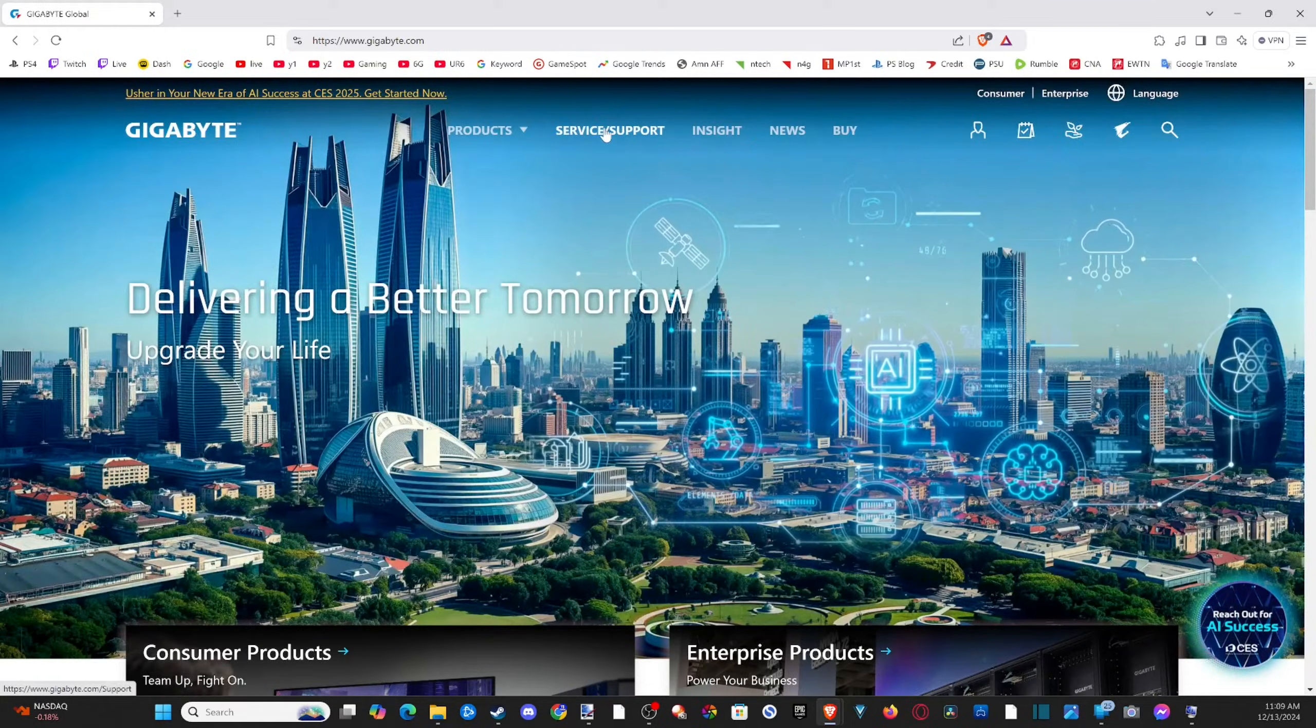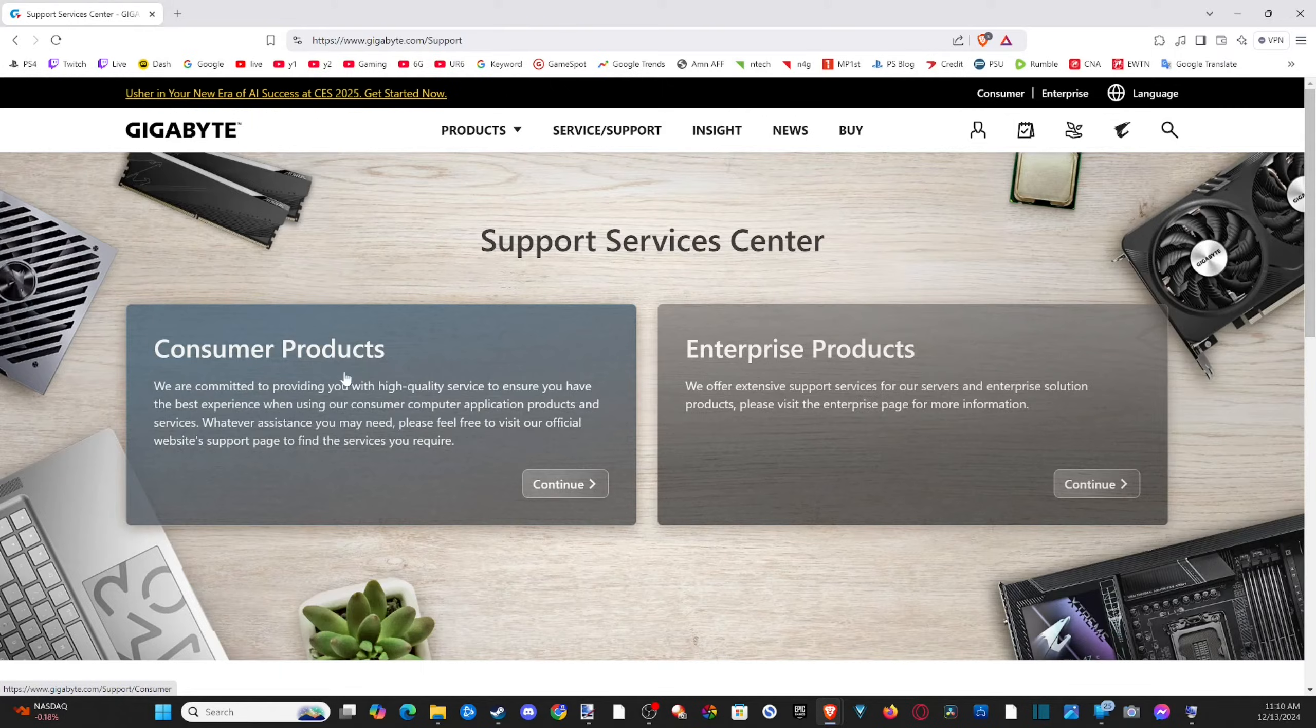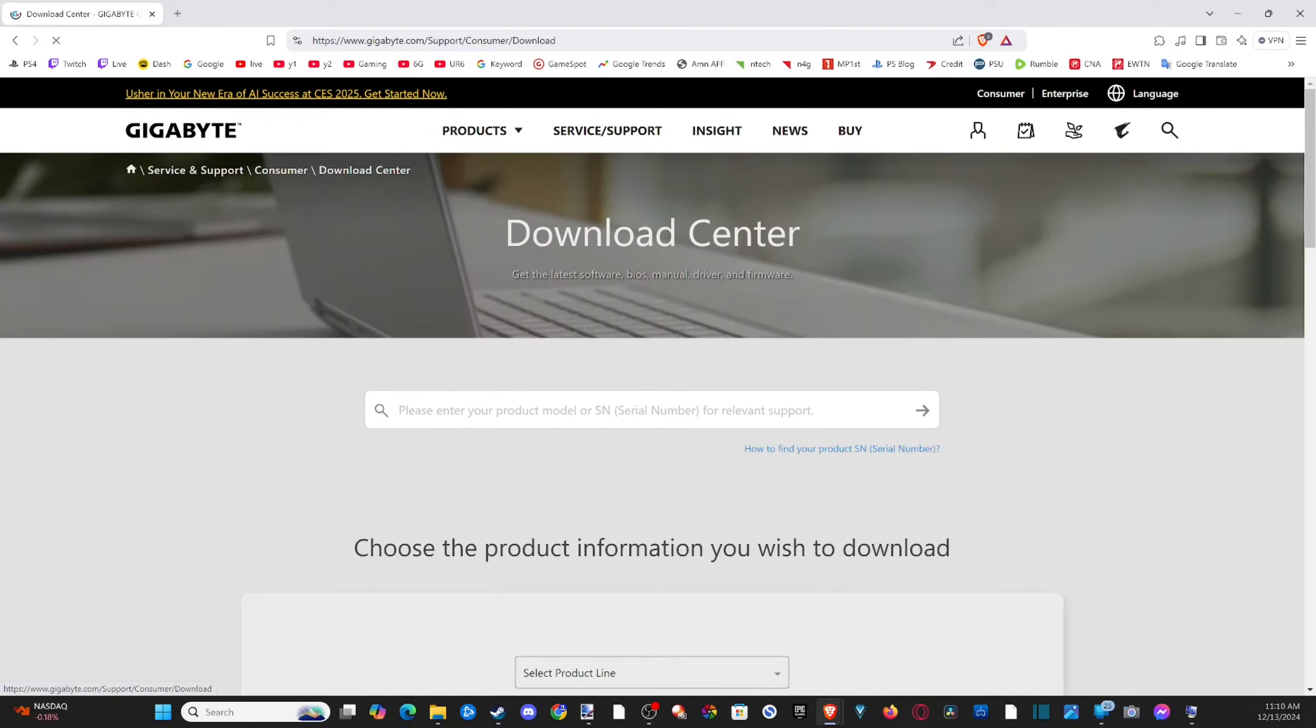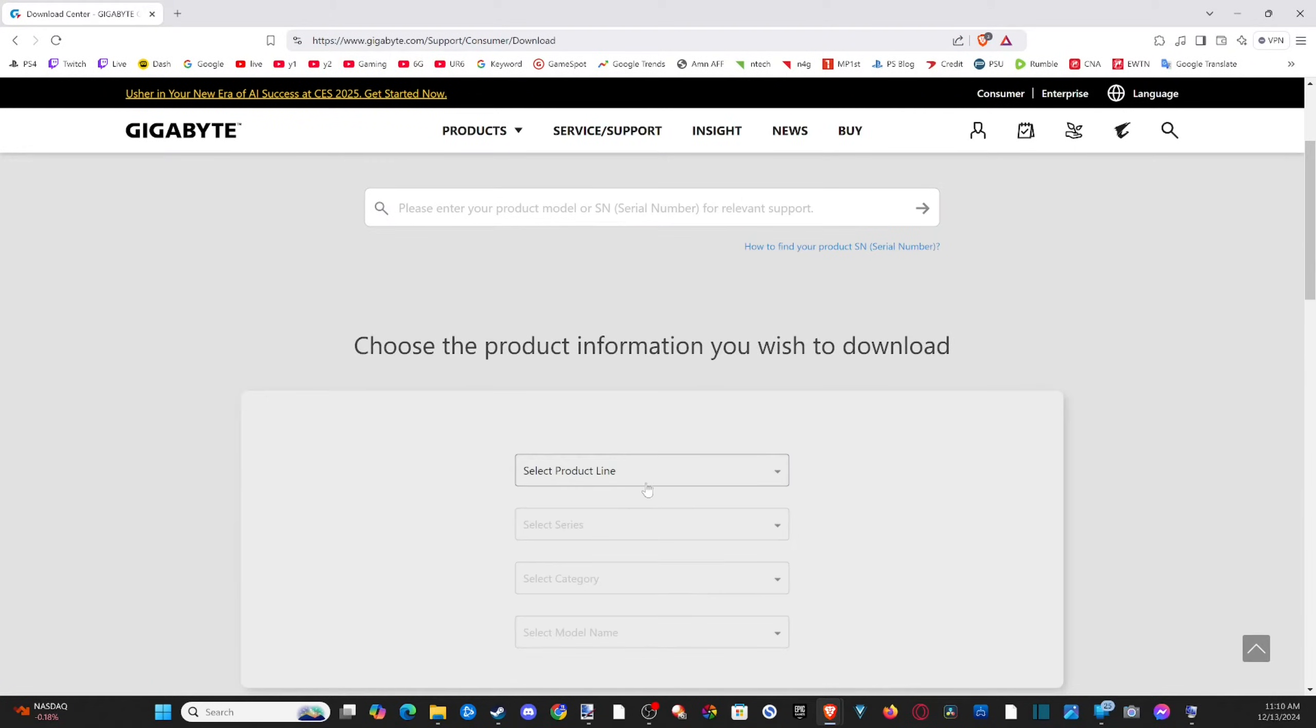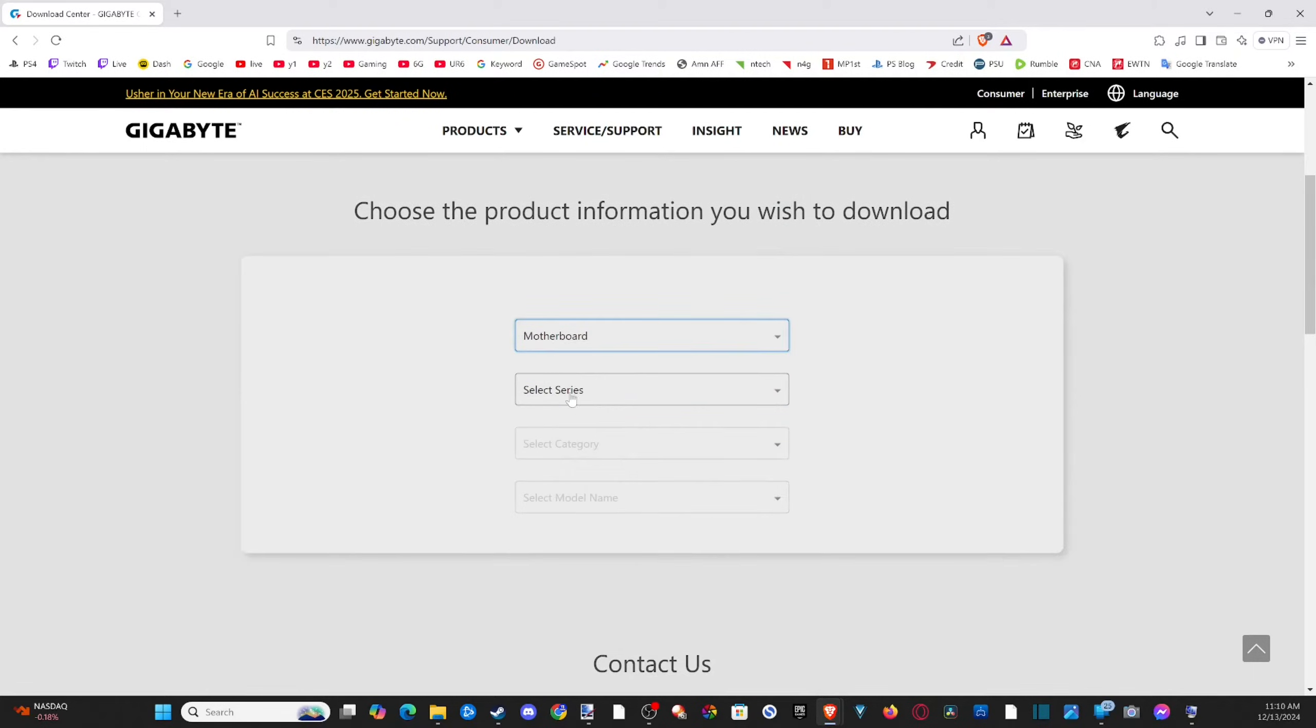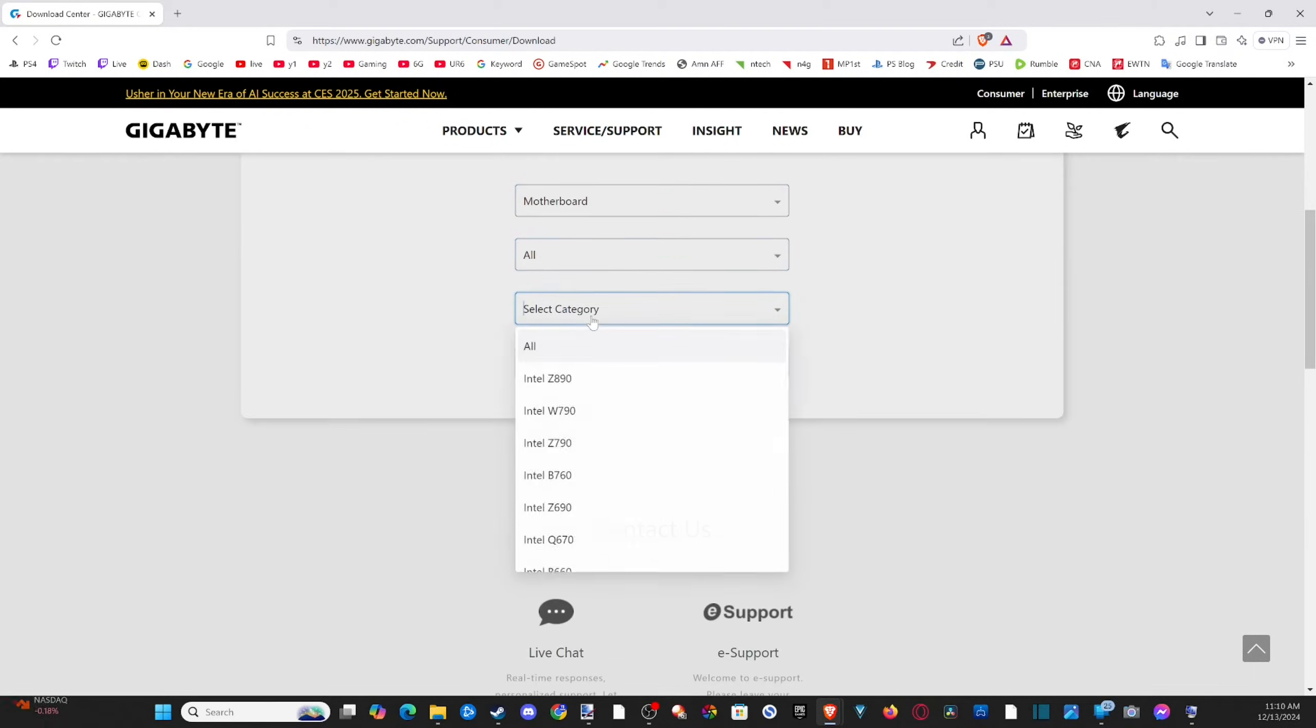So let's go to service and support and consumer products, and then I'm going to go to the download center and then select the line.